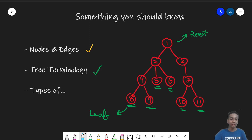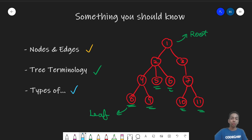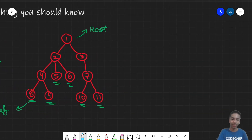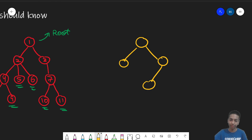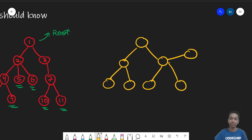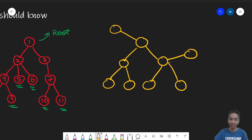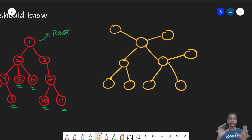Coming on to types of trees and types of graphs. Let me talk about a general graph first. Let me quickly draw a graph — you have a lot of nodes, a lot of edges. So this is a graph.